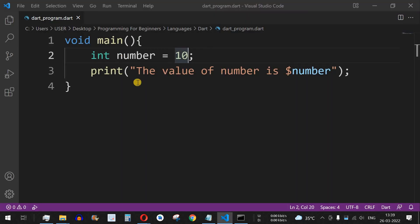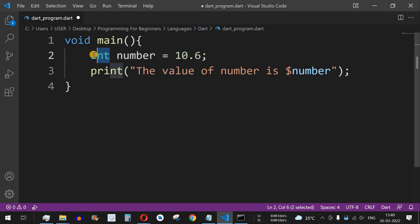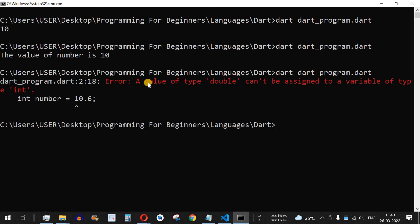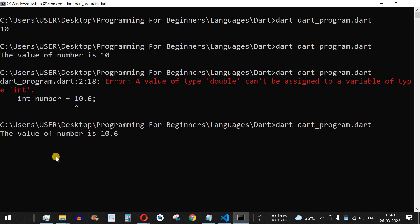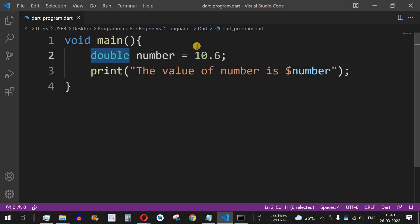Similarly, we can use the double data type. If we assign a value like 10.6 — a floating or decimal value — and try running the program with the `int` data type, it throws an error: 'a value of type double can't be assigned to a variable of type int'. To fix this, we replace the `int` keyword with `double`. After saving and running, the output correctly shows: 'the value of number is 10.6'.